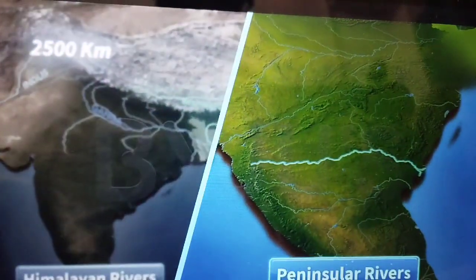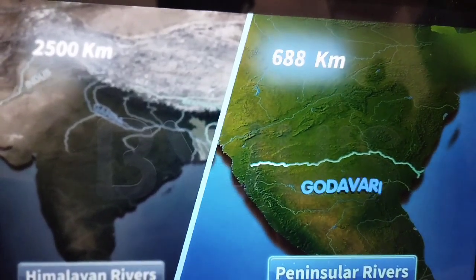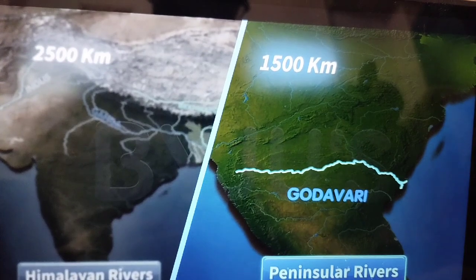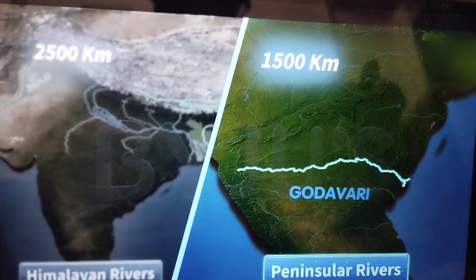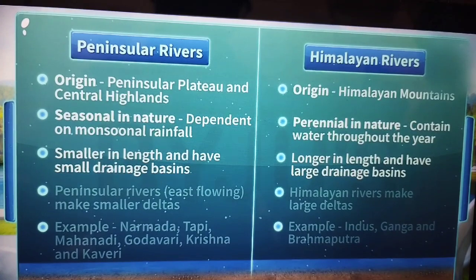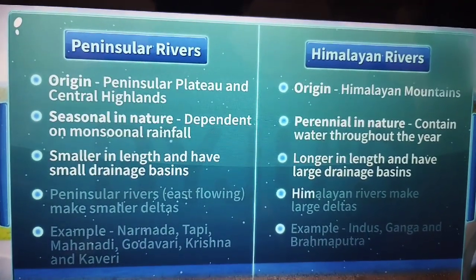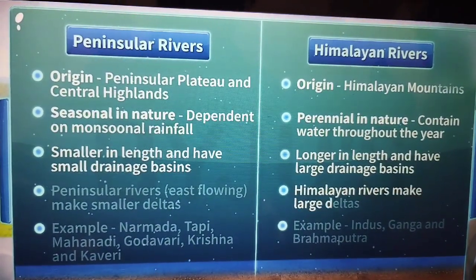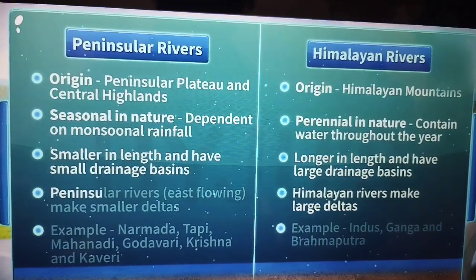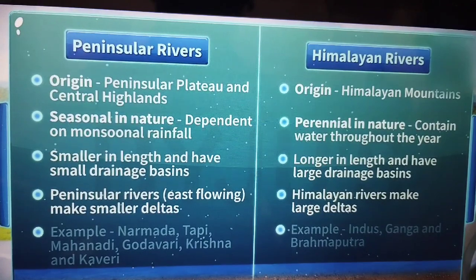While the longest peninsular river runs only 1,500 kilometers. When coming down to the lower course of its journey, the Himalayan rivers make large deltas. Comparatively, the peninsular rivers make smaller deltas.